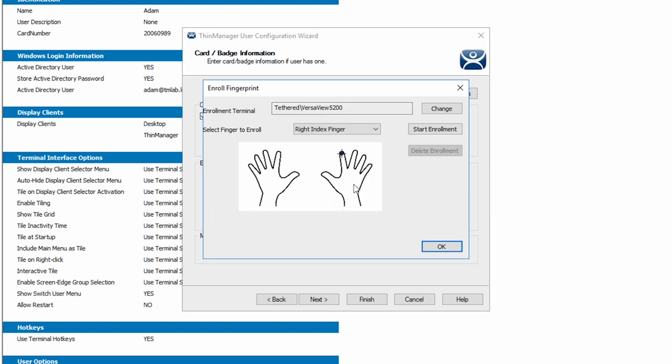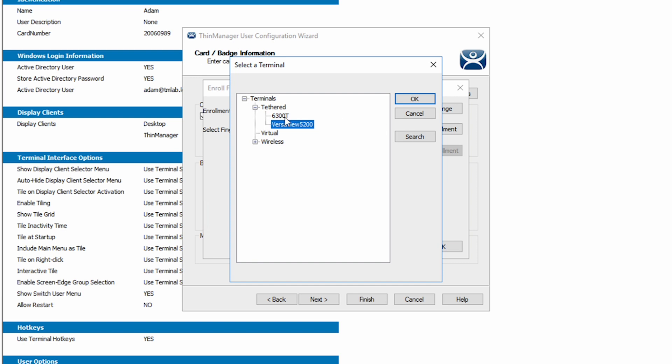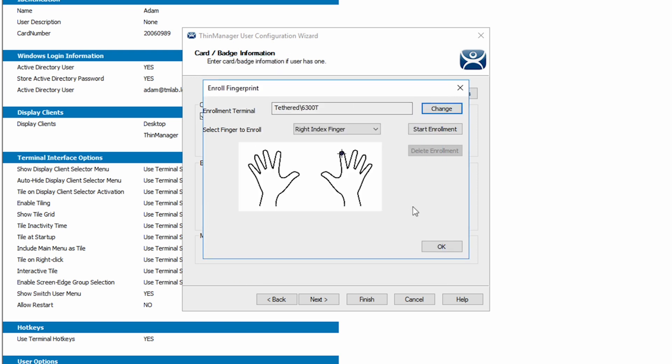First, we want to check that the correct terminal is selected for the scanner. I'll click the change button and select the 6300T that I have installed the fingerprint scanner on and click OK. By default, the enrollment begins with the right index finger. We can now click start enrollment.